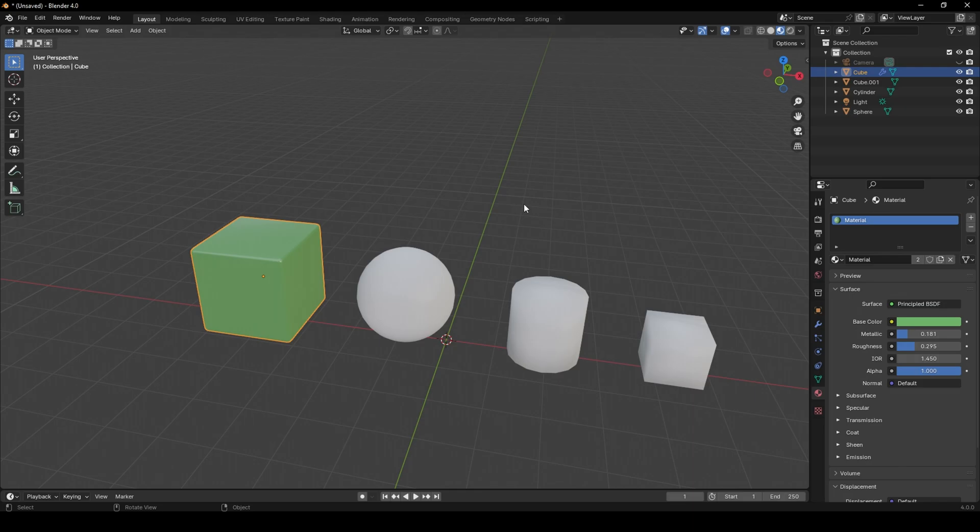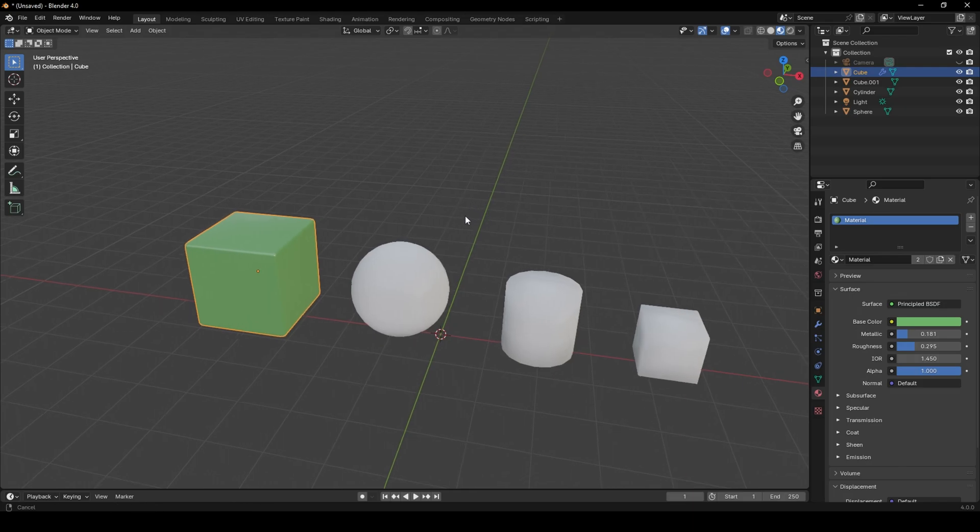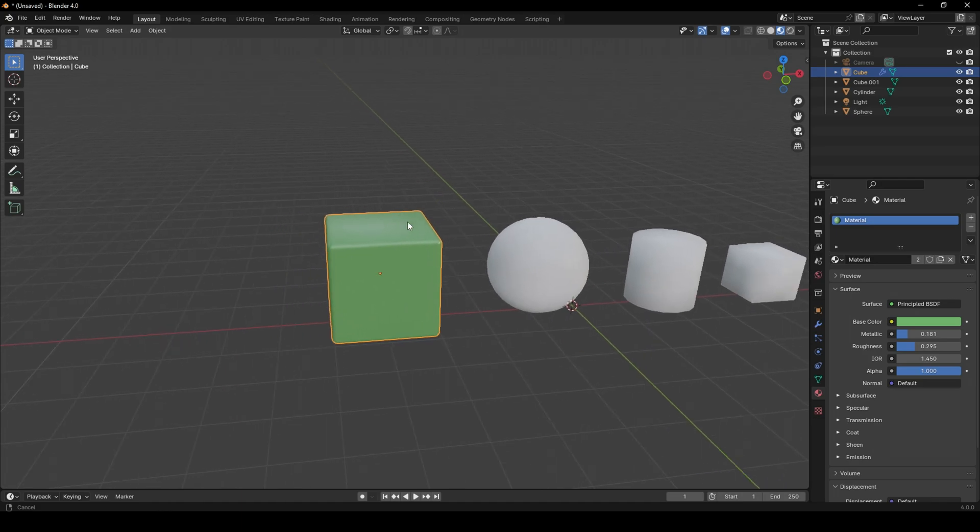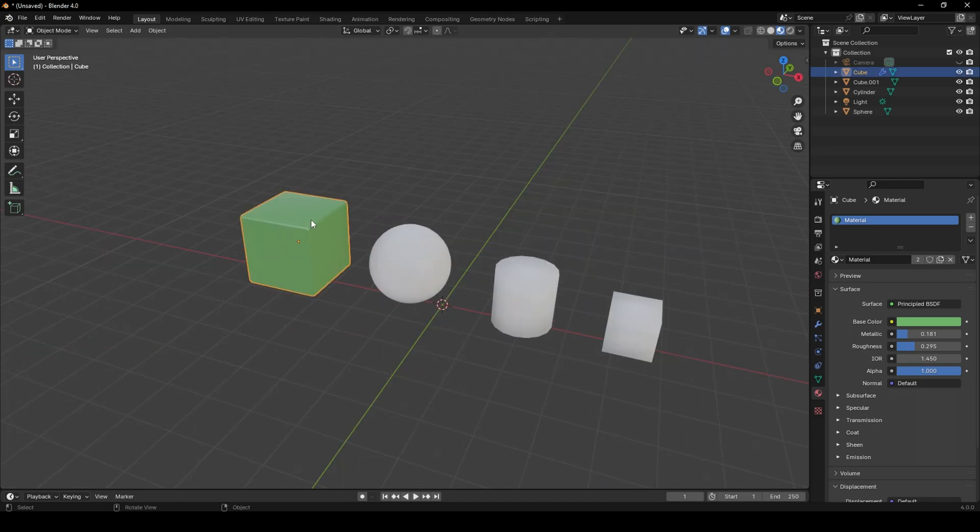First, you need an object with the material you want already applied to it. Here I have this cube. Select it.